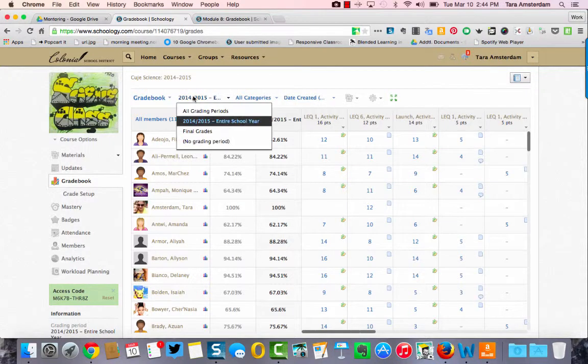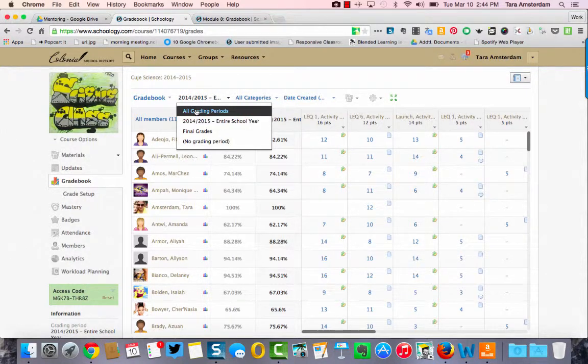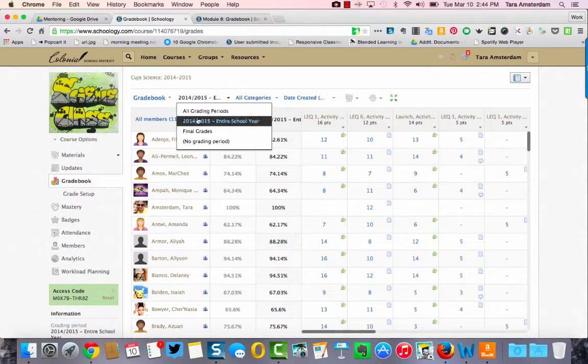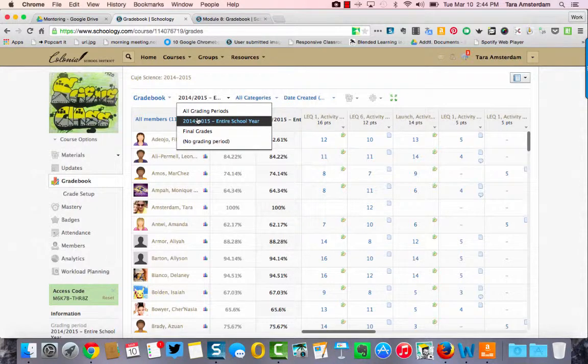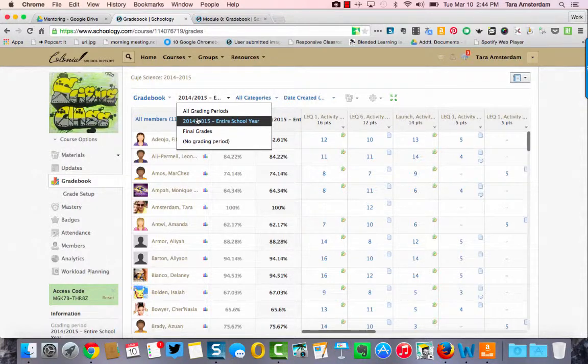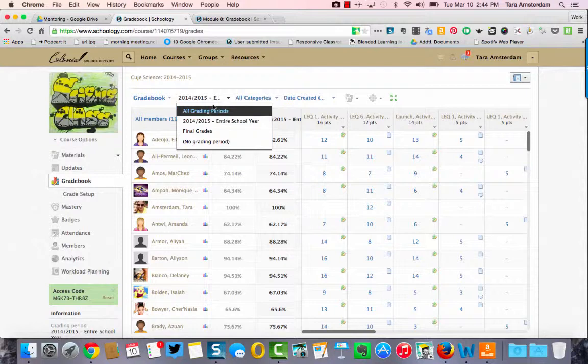You can also do it by all grading periods. If you've selected first marking period, second marking period, third marking period, you can change that as well or the final grades.